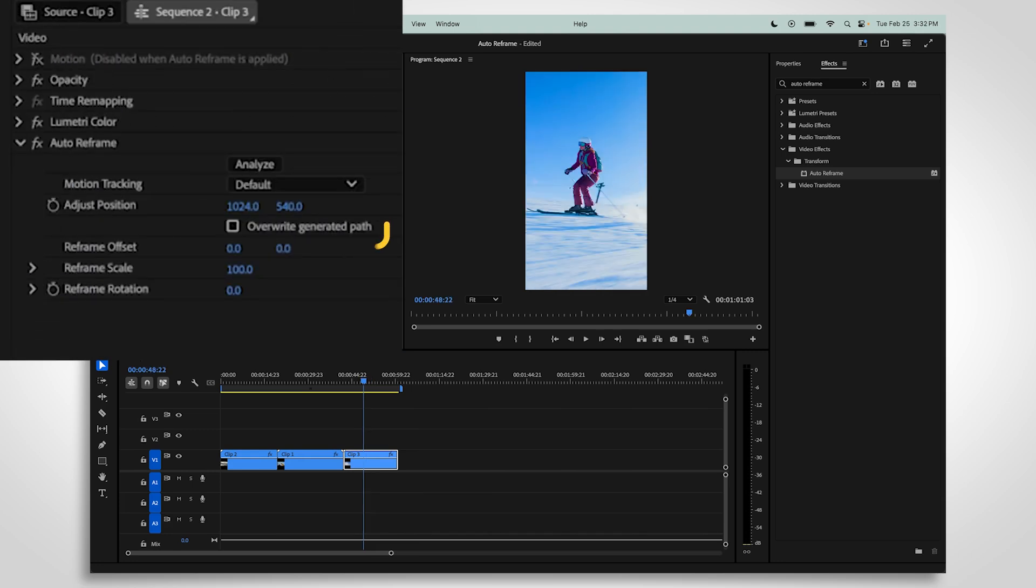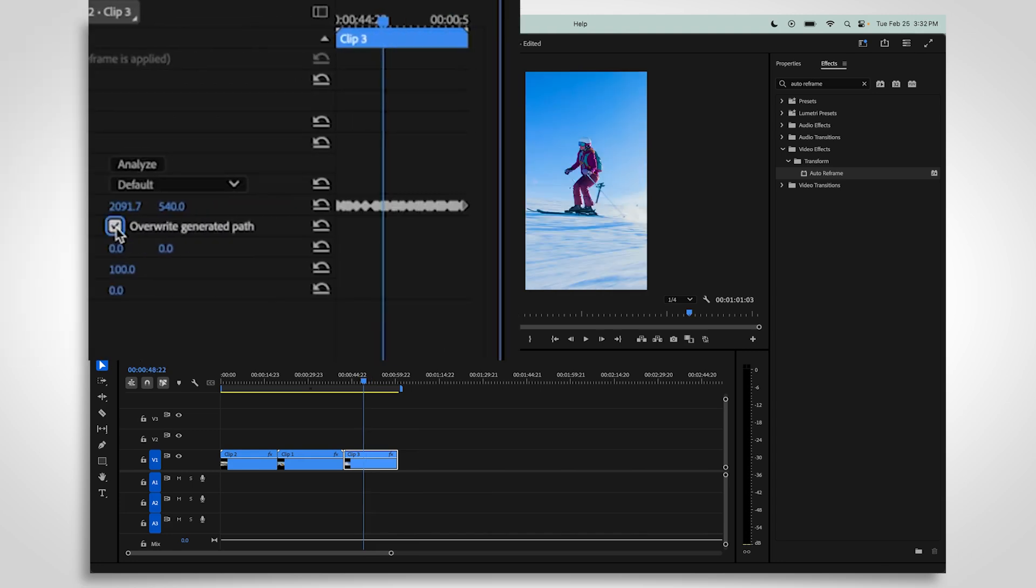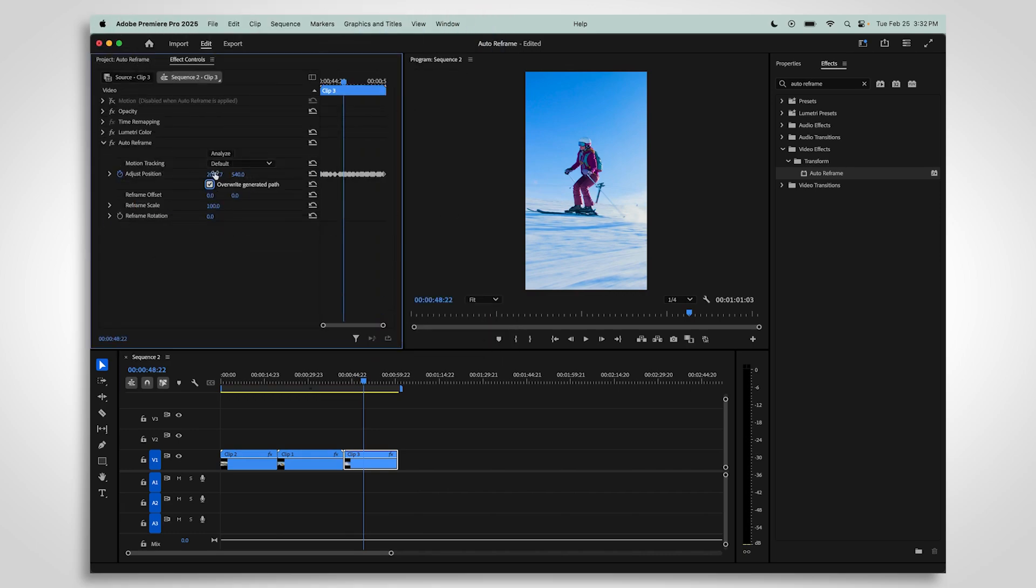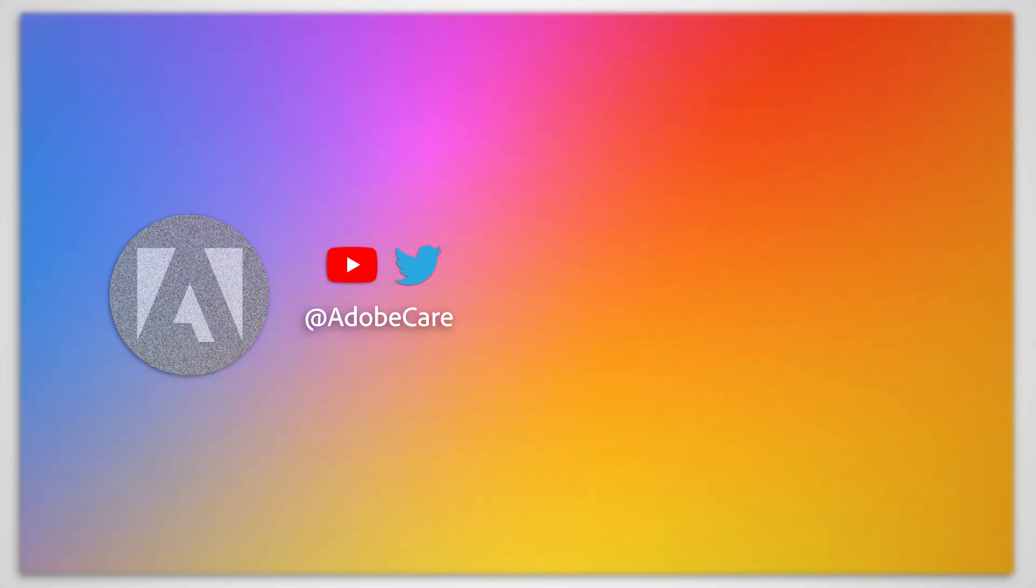To manually adjust the reframe, check the box that says Overwrite Generated Path. Make your edits to the keyframes that appear. We hope this helps.